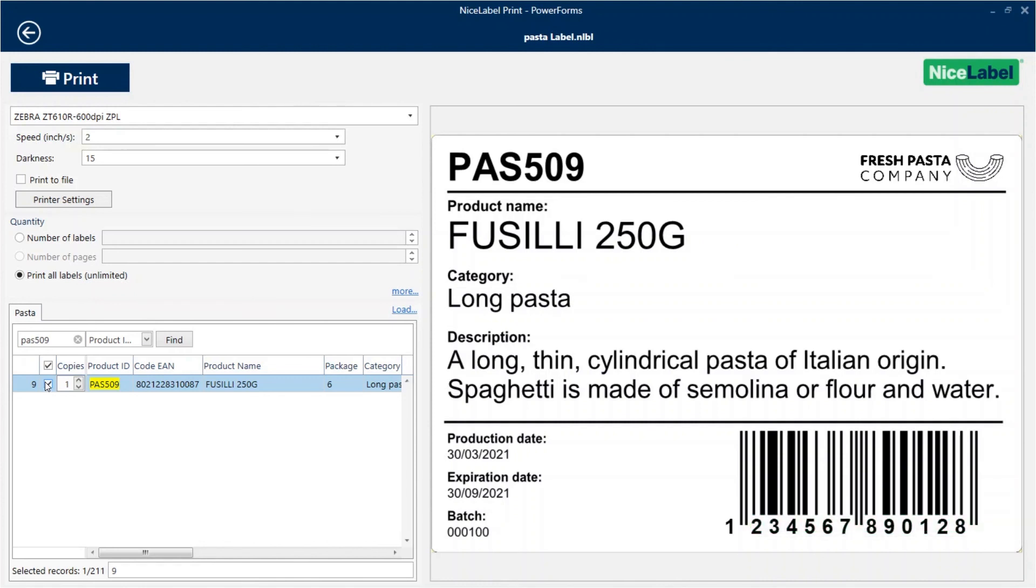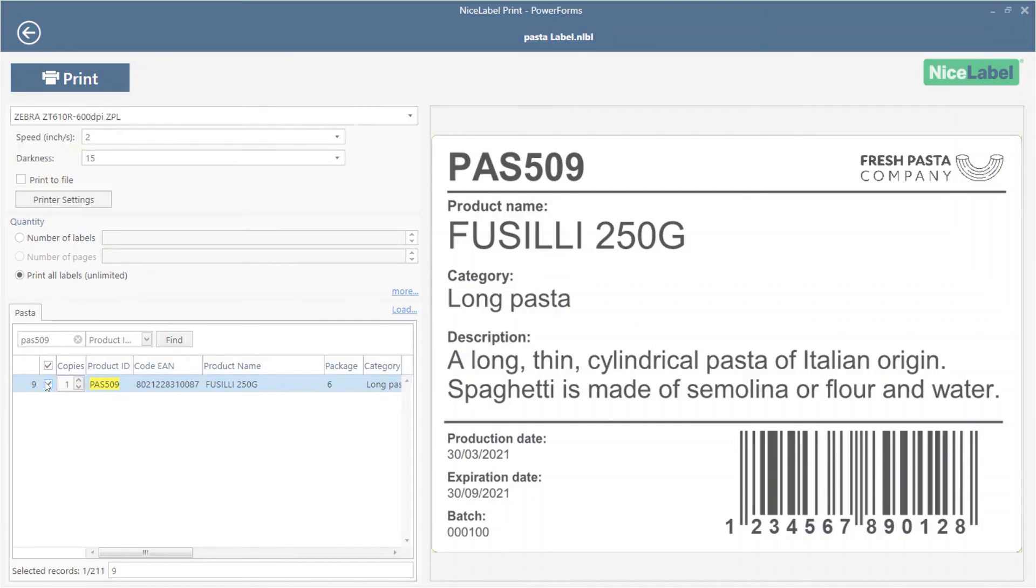You can use this same process to connect and use data from other database types like Access or Microsoft SQL on all your label templates.